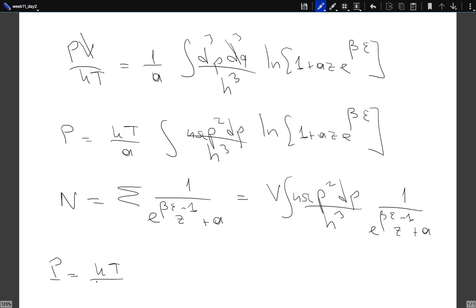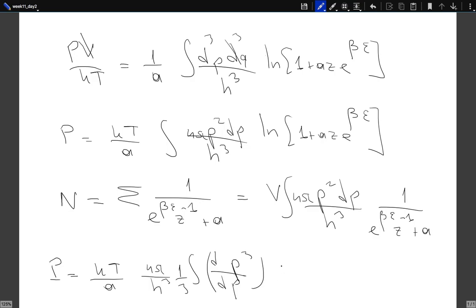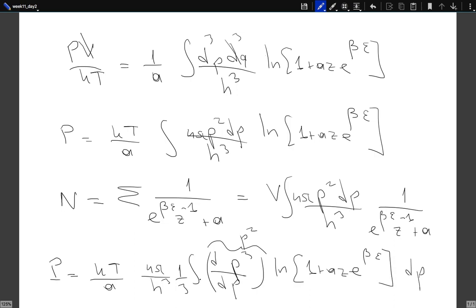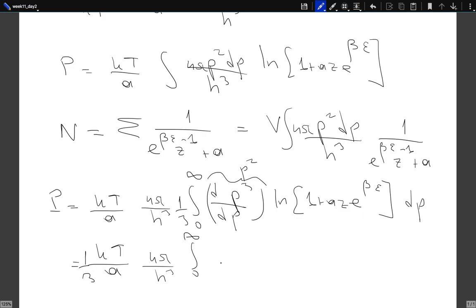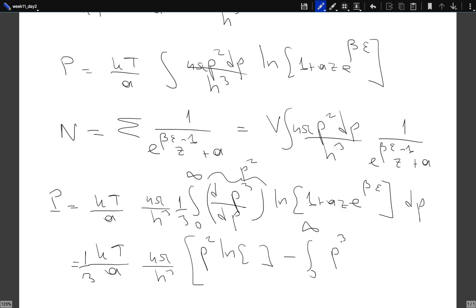The pressure can be written as (kT/a) times (4π/h³) times the integral from 0 to ∞ of (1/3) d/dp(p³) times the logarithm of (1 + a·z·e^{βε}) dp. Performing integration by parts, this becomes (kT/a)(1/3)(4π/h³) times [p³ × log(...)  from 0 to ∞, minus the integral from 0 to ∞ of p³ times d/dp of the logarithm, integrated over p]. At both limits p = 0 and p → ∞, the boundary term vanishes.